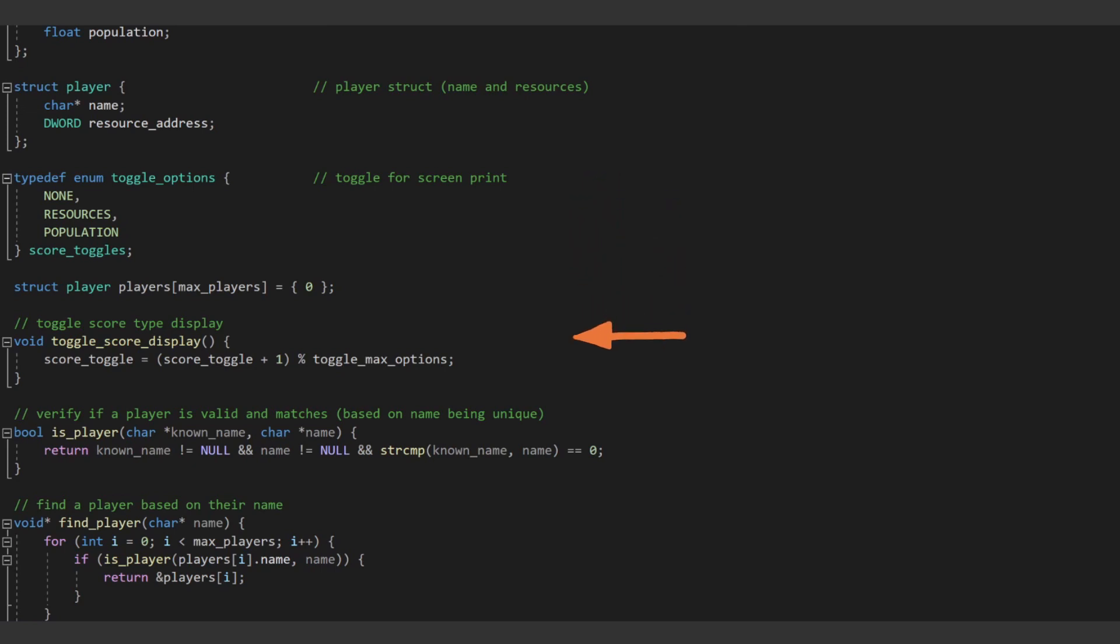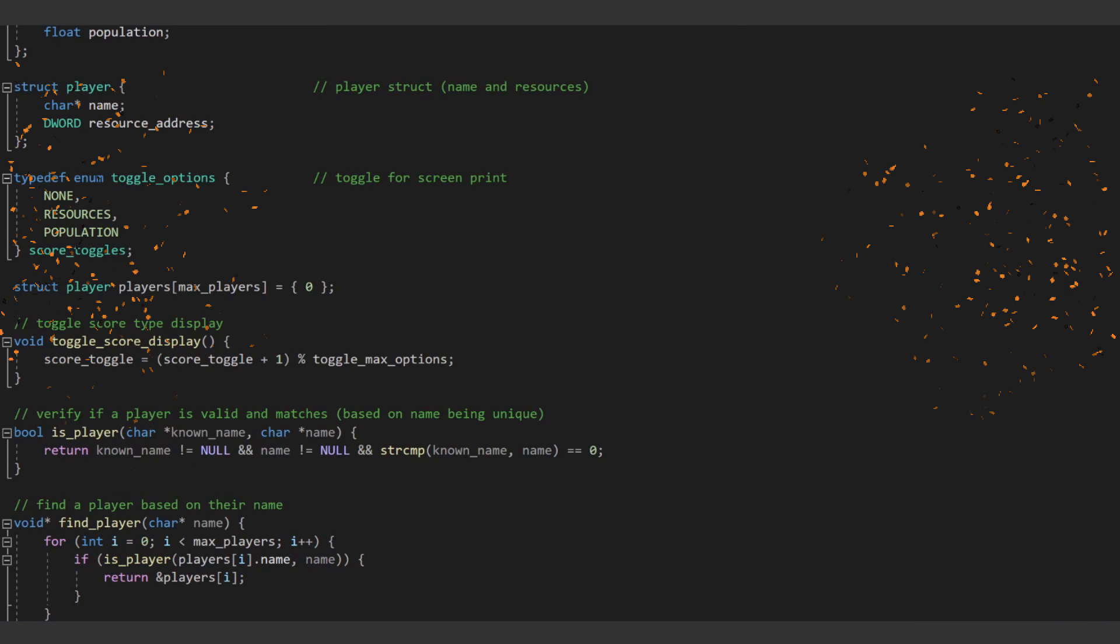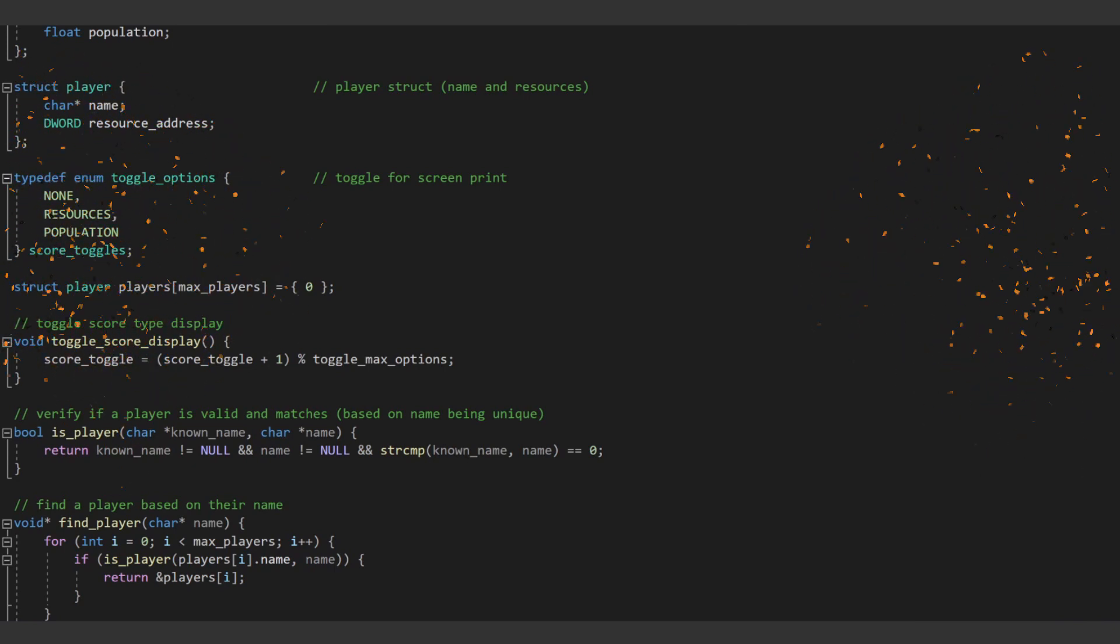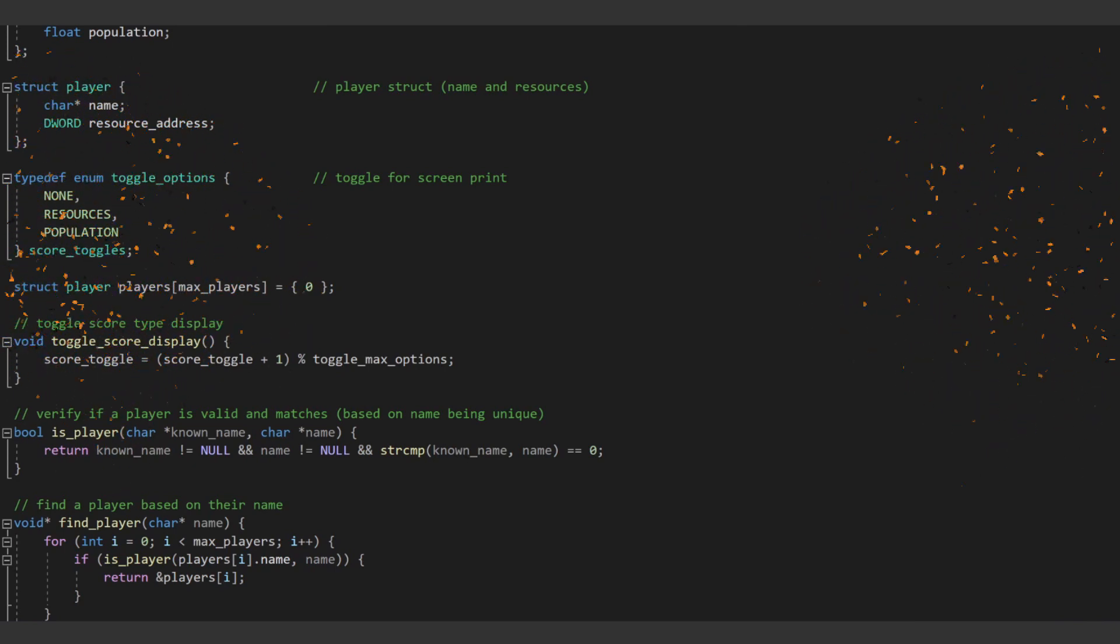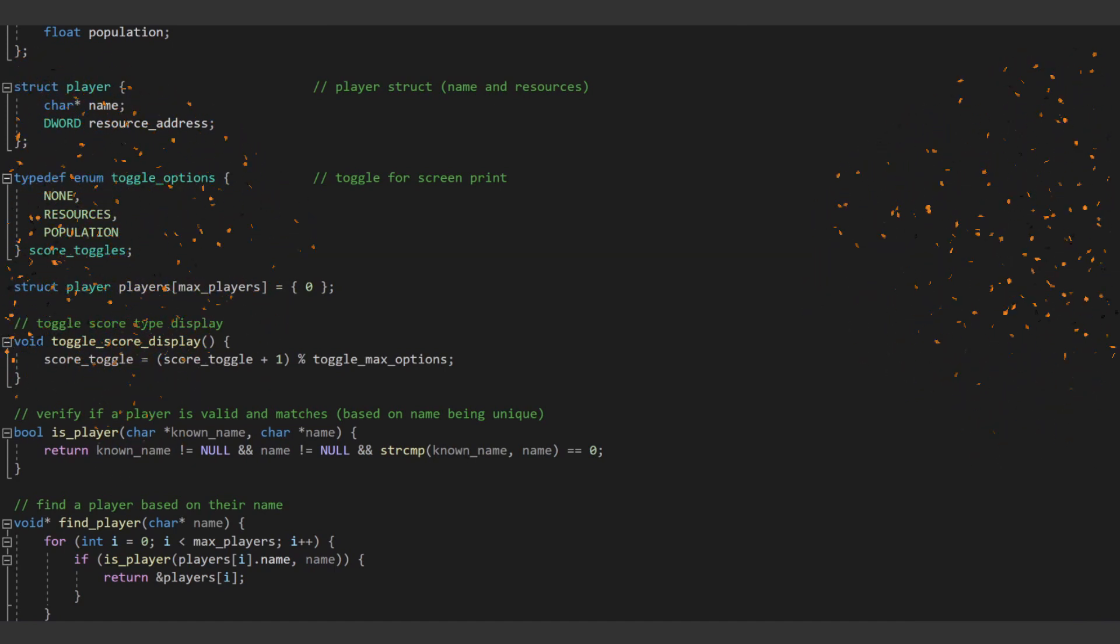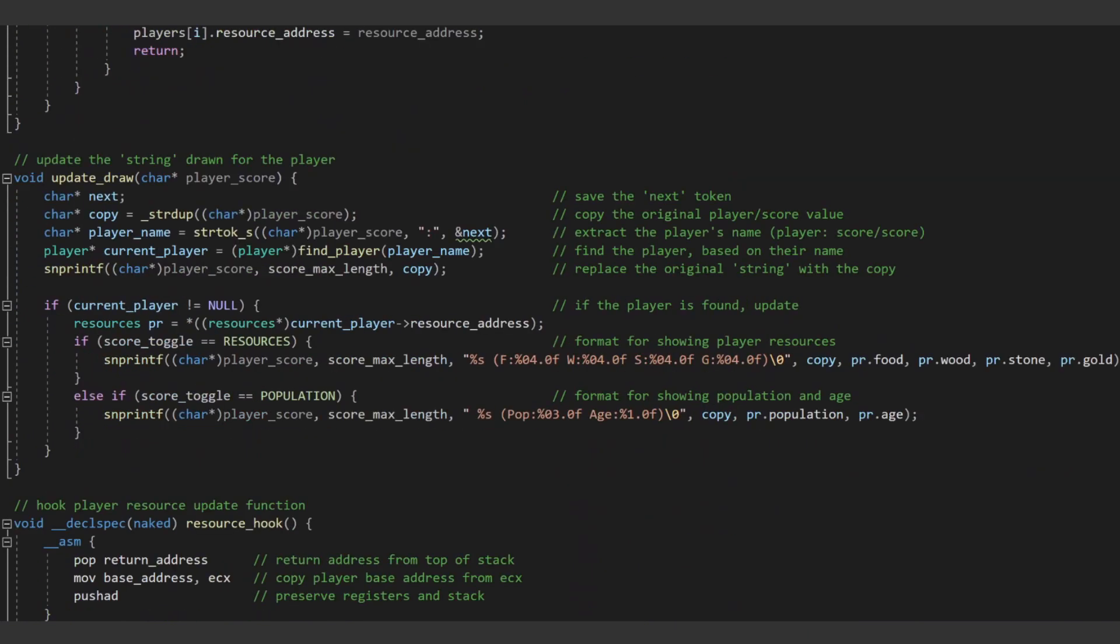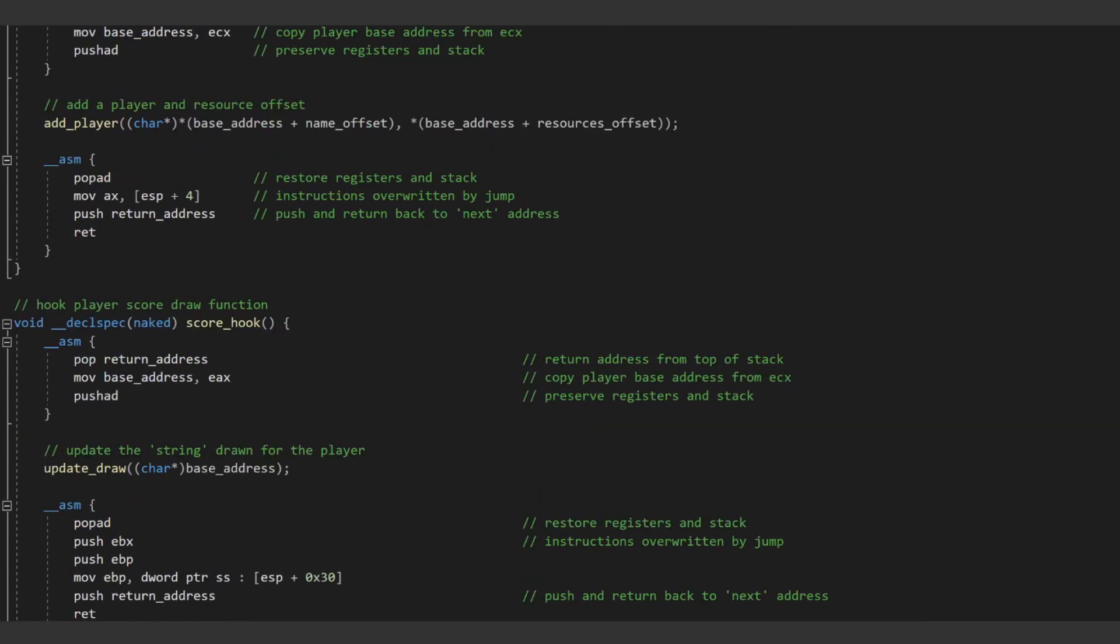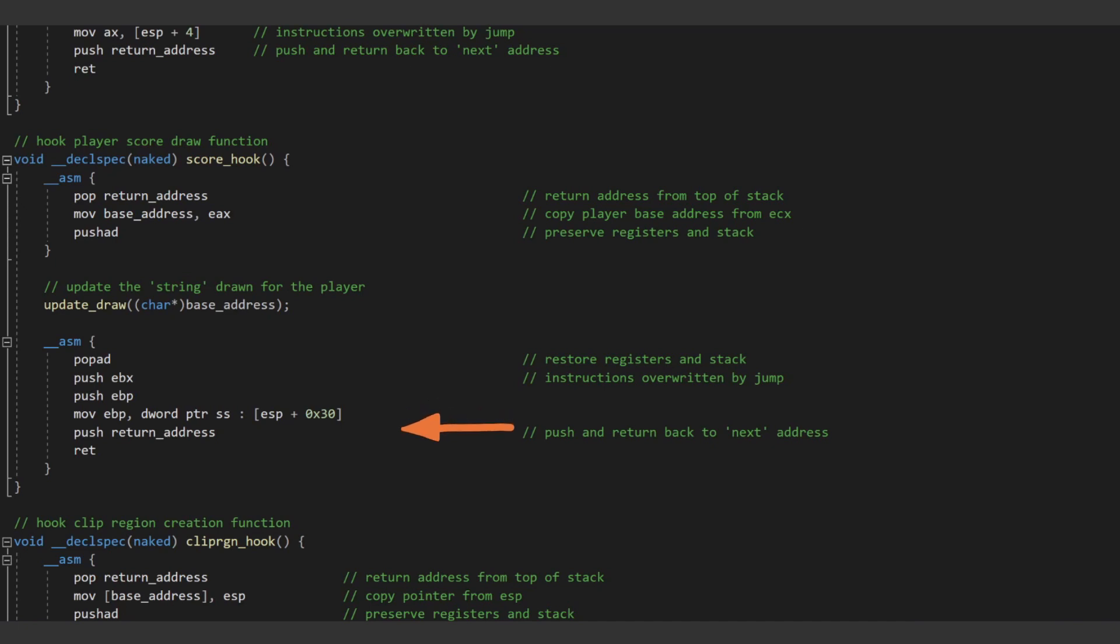So each time this function is called, we can toggle over the string which is being drawn to the game world. Basically, we are creating functionality which enables us to change and iterate over what is being drawn to the game world, just by pressing a mapped key within the game while our trainer is injected into the process. Lastly, we need to actually clean up our code cave. We can use PopAD to restore our registers and the stack, then add back in the assembly instructions which we overwrote with our hook, and then finally return back to the original core location.